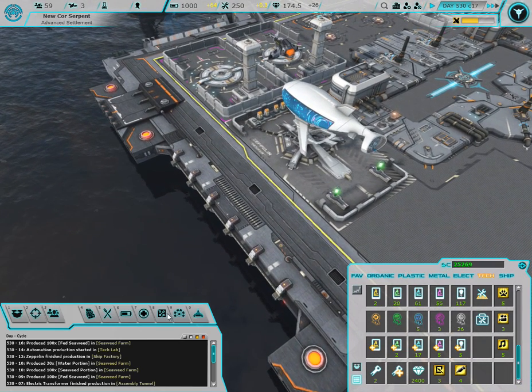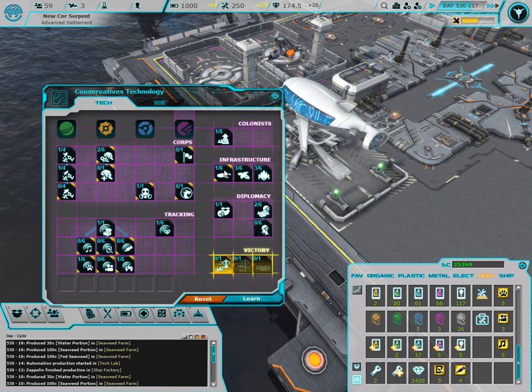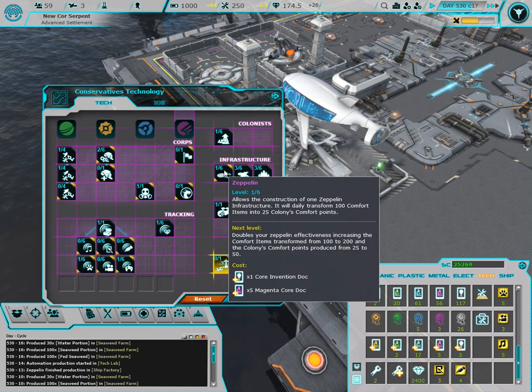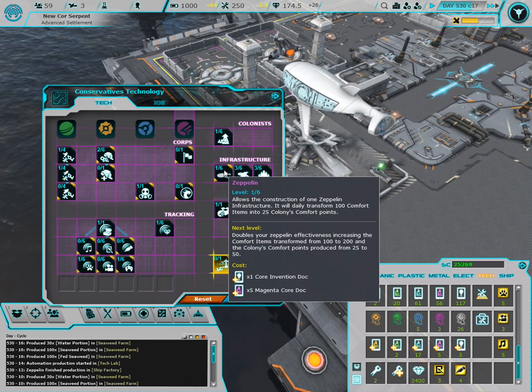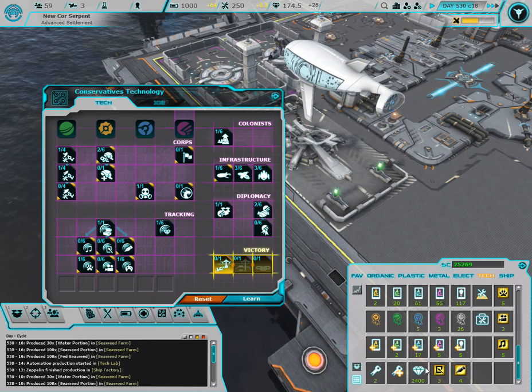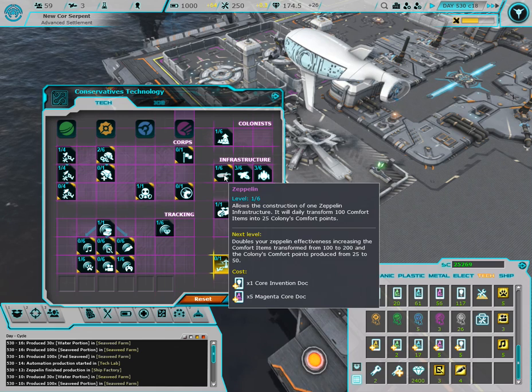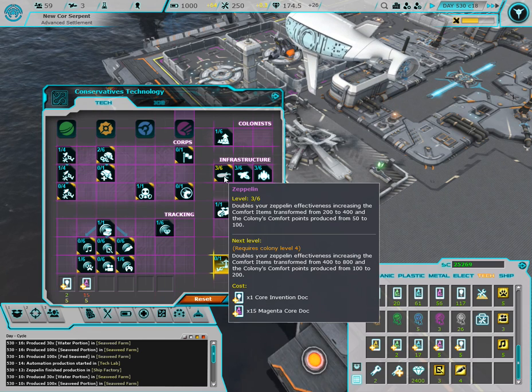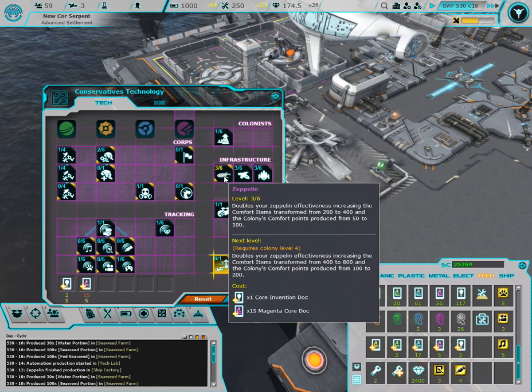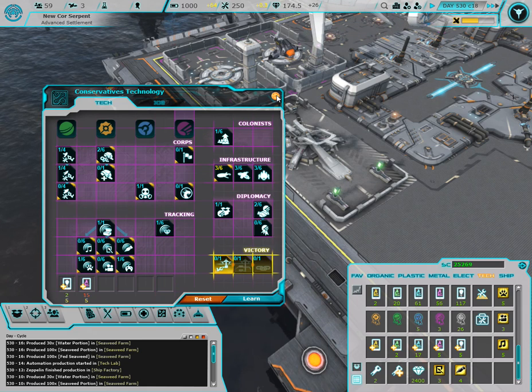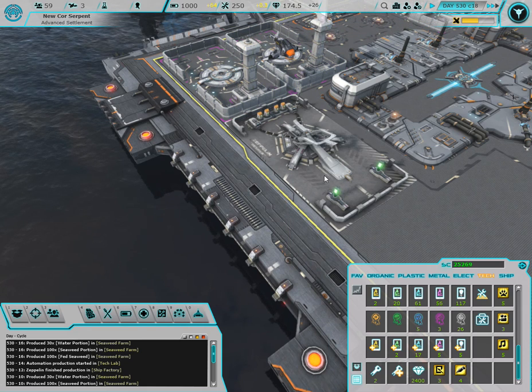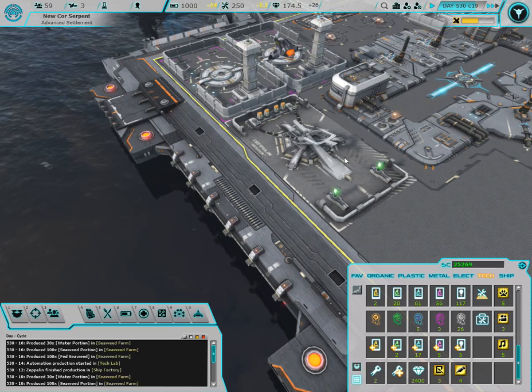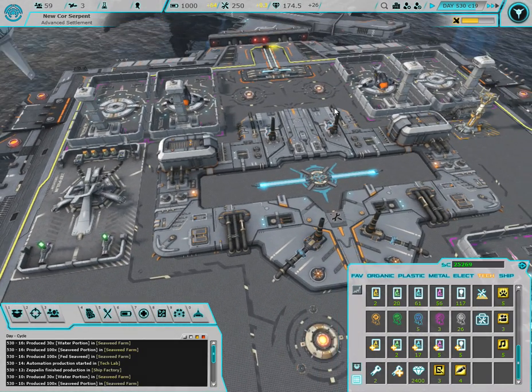There is a trick to that though, because it transforms a hundred comfort items into 25 points. If we were to increase that any further, it would consume 800 and we're not gathering 800 every time. So 100 I think is enough for what we need.